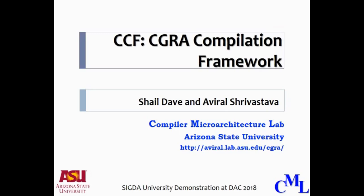Hello, in this video we describe the working of CCF, the CGRA Compilation Framework for Programmable and Energy Efficient CGRA Accelerators.